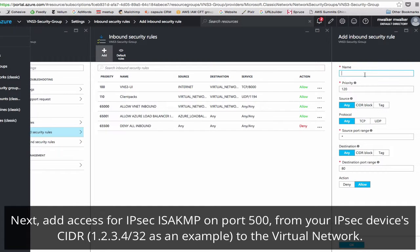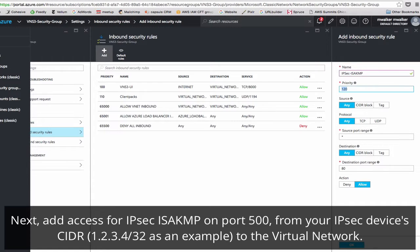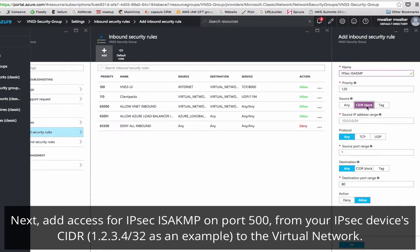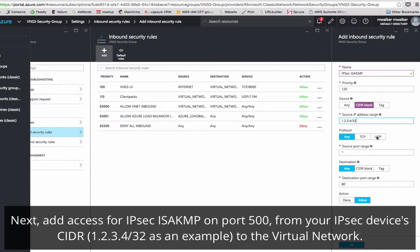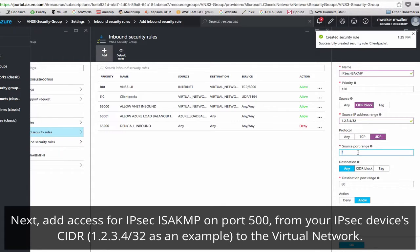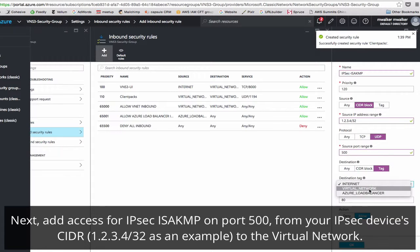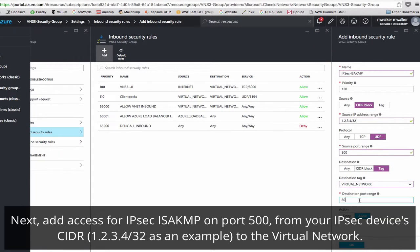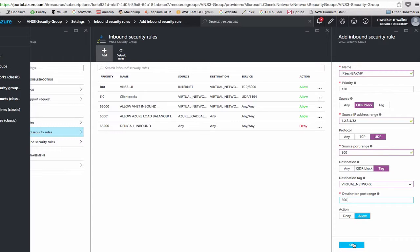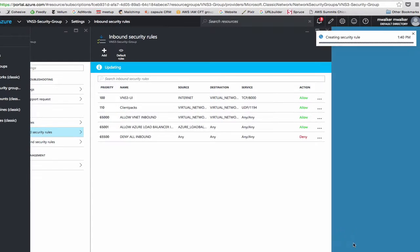Add another rule for IPsec isakamp, priority 120. And this will be from the IP address of your IPsec device. For this example, we'll say 1.2.3.4 slash 32, and it will be protocol UDP 500 to our virtual network, 500. OK.